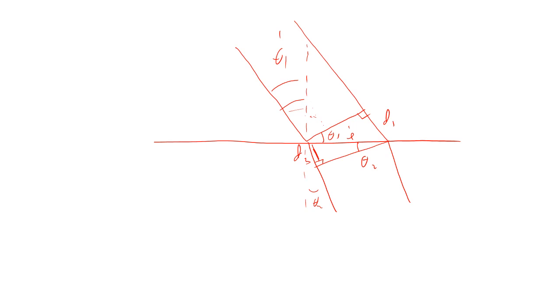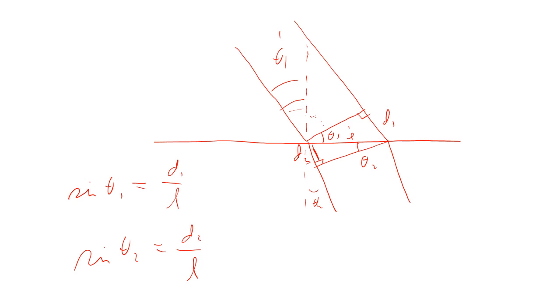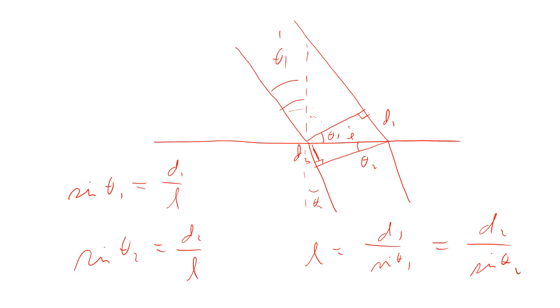We would say that sine theta 1 is going to be equal to D1 over L. Likewise, sine theta 2 equals D2 over L. With that, we know that L equals D1 over sine theta 1. It's also equal to D2 over sine theta 2. So, D1 over sine theta 1 equals D2 over sine theta 2.